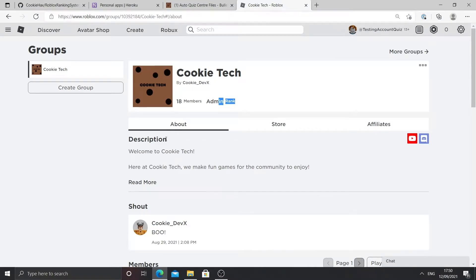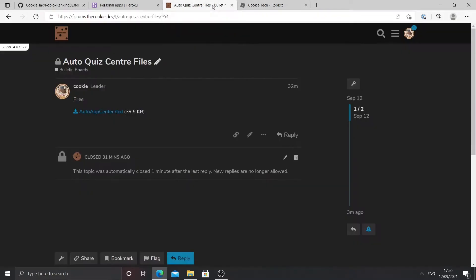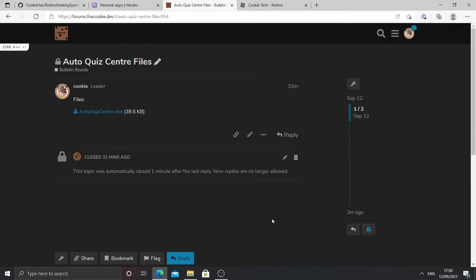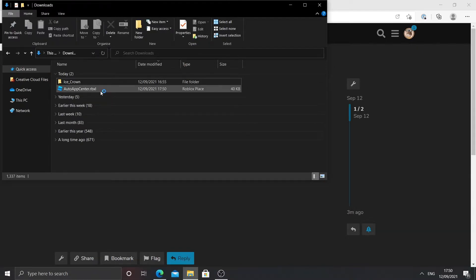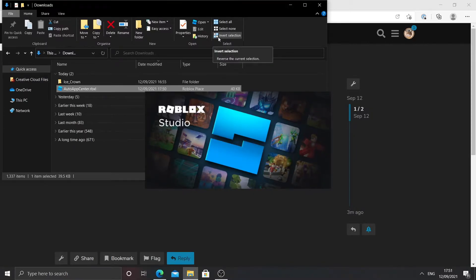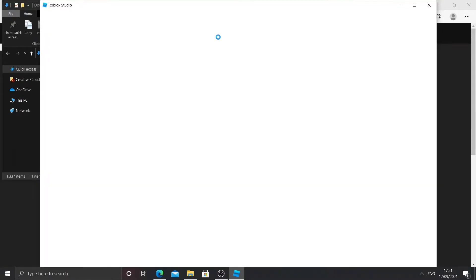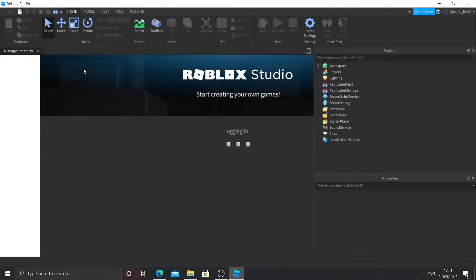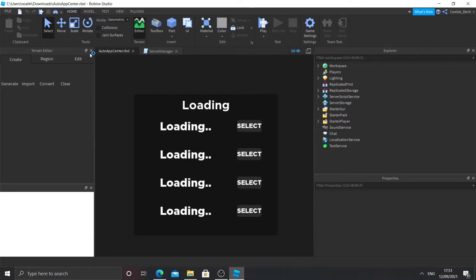Now I'm going to show you how to get this set up inside your group. Go to the first link in the description — it will be called auto quiz center files. Follow that link and you'll see something like this. To download the files, click on the blue text, and you'll see it complete downloading in your downloads folder. Go to your file explorer, find the file in downloads, double-click it, and wait for Roblox Studio to load — it can be a bit slow. Once it's loaded, you should see a UI similar to the one I showed at the beginning.